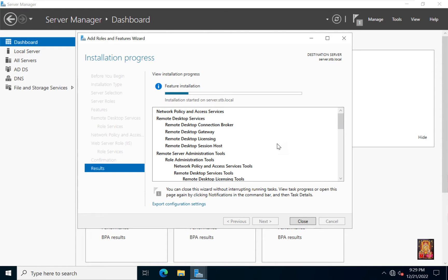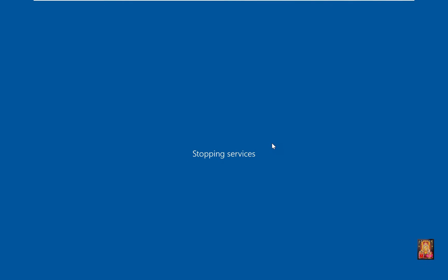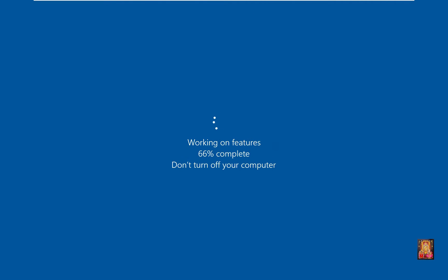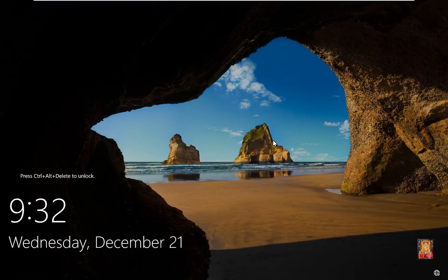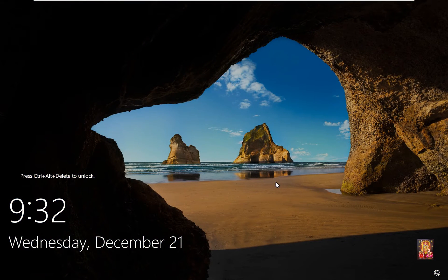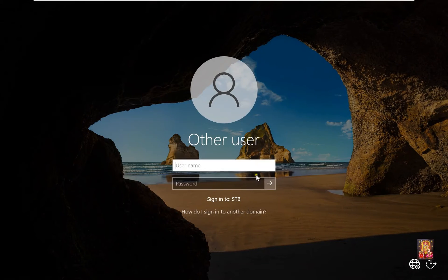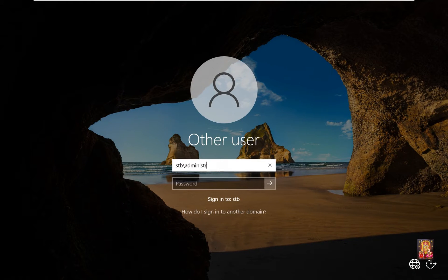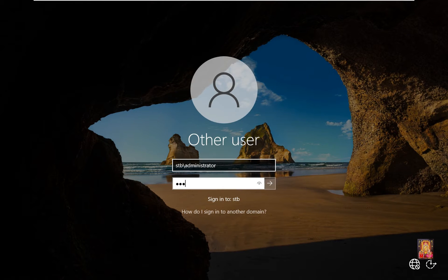This installation will take time. In this installation process the server will reboot automatically. Press Ctrl-Alt-Delete. Log on as Domain Administrator, stb-administrator, fill password, press Enter on it.